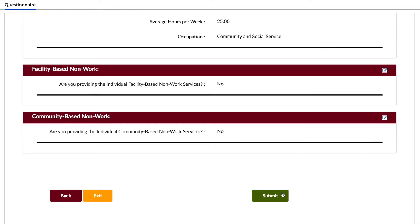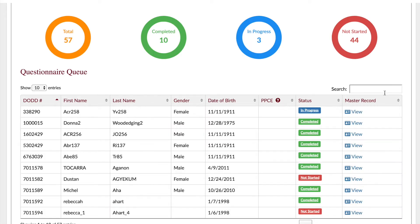Once the questionnaire has been submitted, no corrections can be made by anyone, including DODD. You will return to the OTS dashboard, and the questionnaire will now have a status of completed.